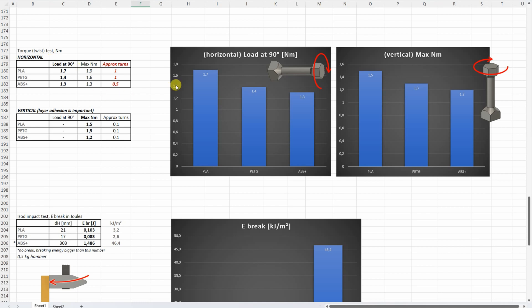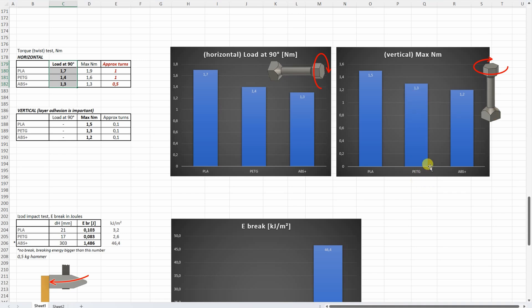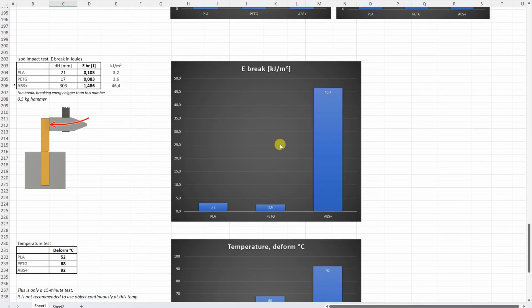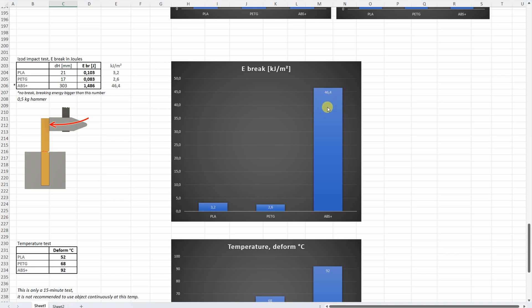On the torque or twist test, here the load at 90 degree rotation is more important. The PLA was strongest. PETG and ABS very similar. With vertically printed test objects, interesting—I thought PETG would be strongest here because of that better layer adhesion, but no, it was the PLA. But don't forget it breaks very suddenly. On the impact test, PLA and PETG both very brittle materials. ABS+, this is very tough material. Only 3 times I saw that the test objects didn't break under this 1.5kg hammer.